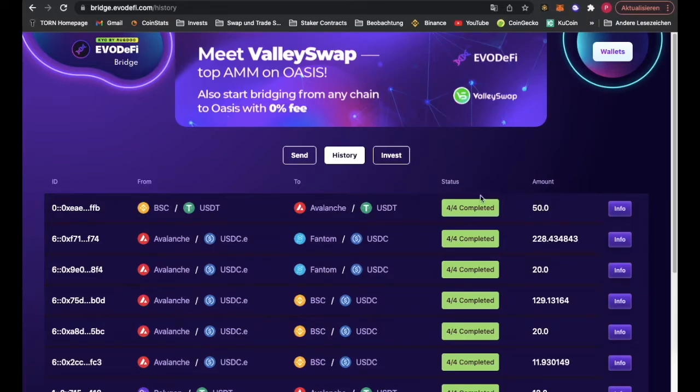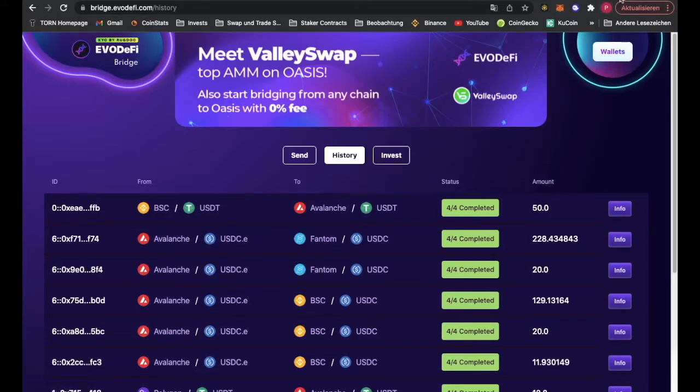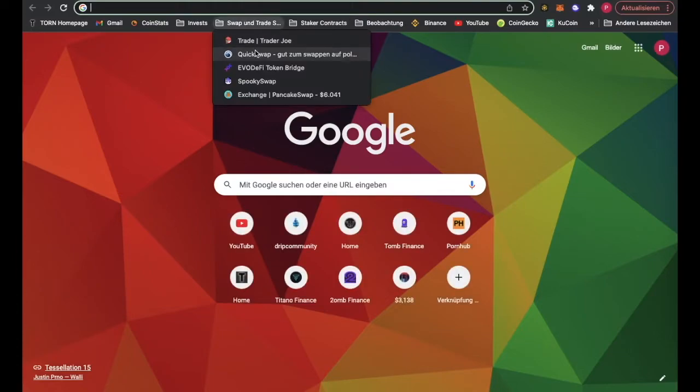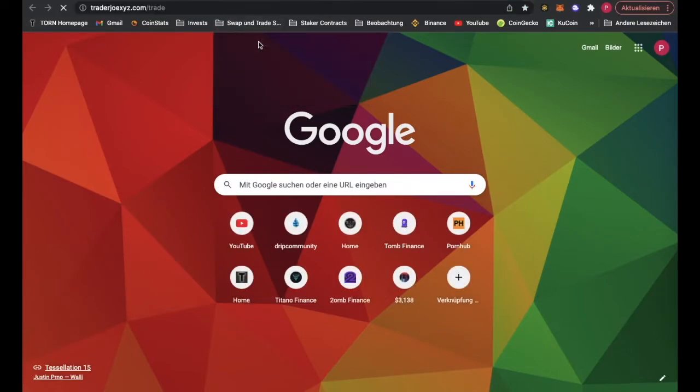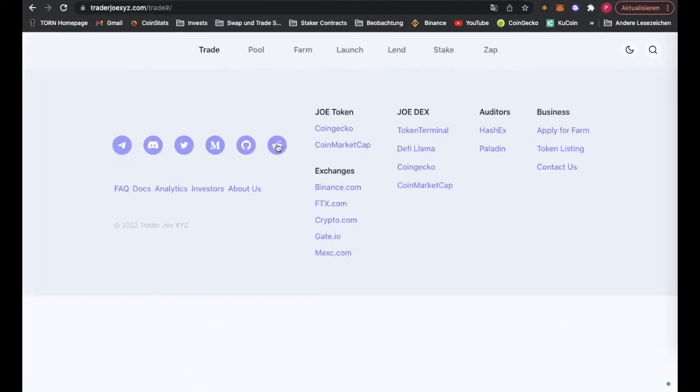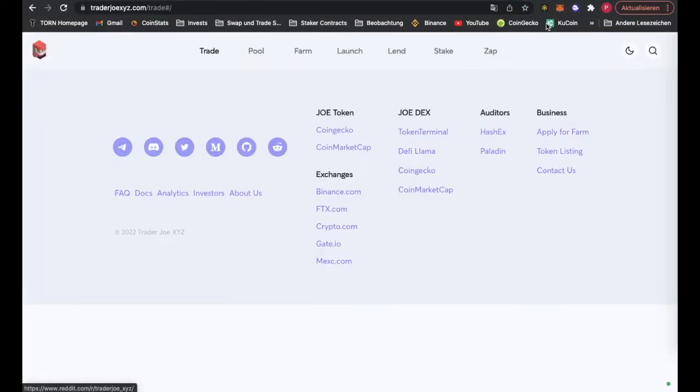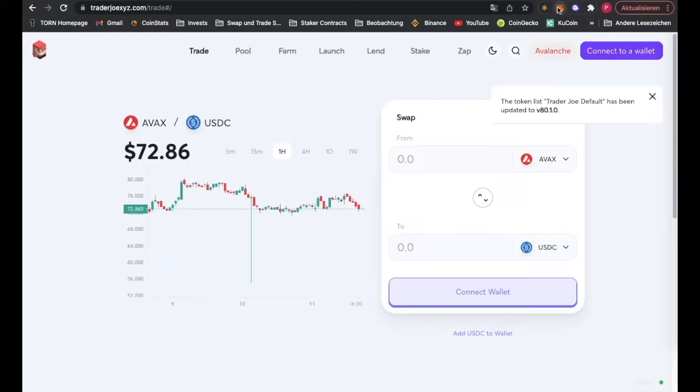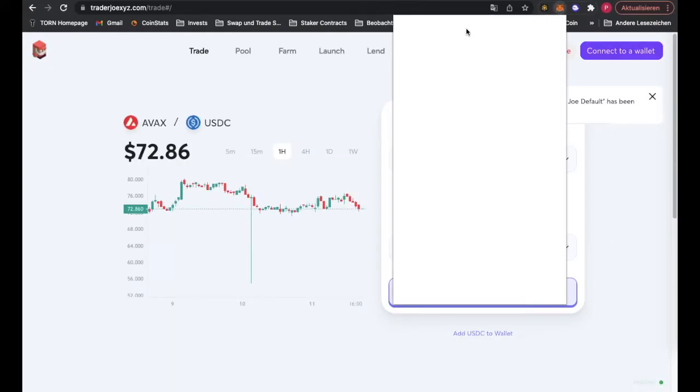This is what it looks like when it's complete. Now we change our MetaMask into Avalanche chain, and then we go to Trader Joe. This is the swap page for Avalanche.